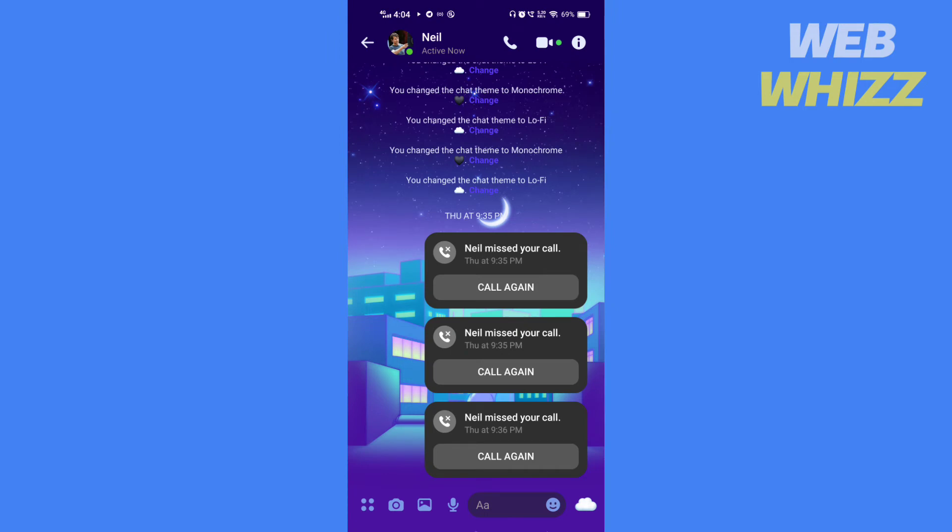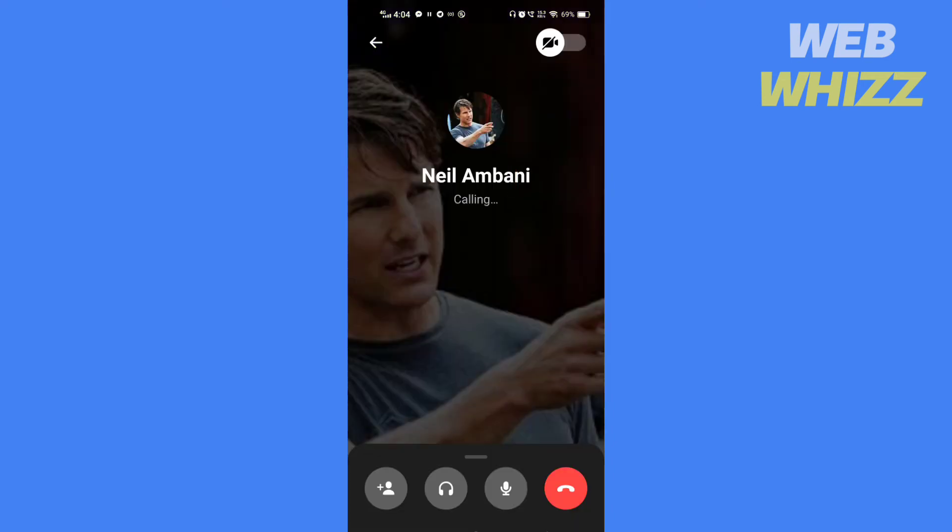If the person is not online, your call will not connect. If you see a green dot here, that means the person is online. Then tap on the call button here. It will show if the person you have called is online or not.